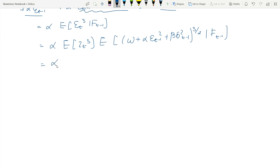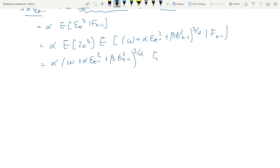Given the information available at t−1, we observe those quantities. The killer of the whole leverage effect is E[z³t], which is assumed to be zero for a standard normally distributed random variable. Therefore, there is no leverage effect for the GARCH(1,1) process.